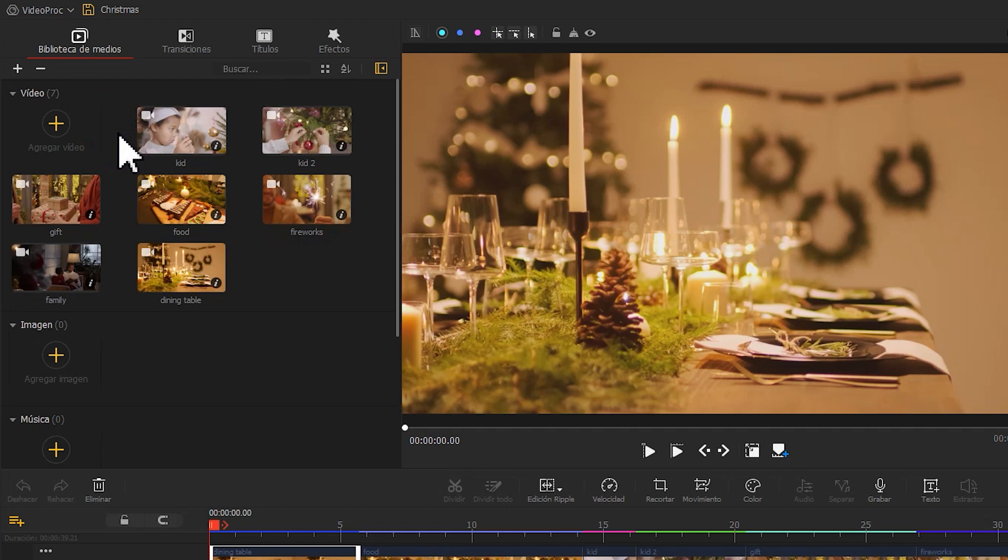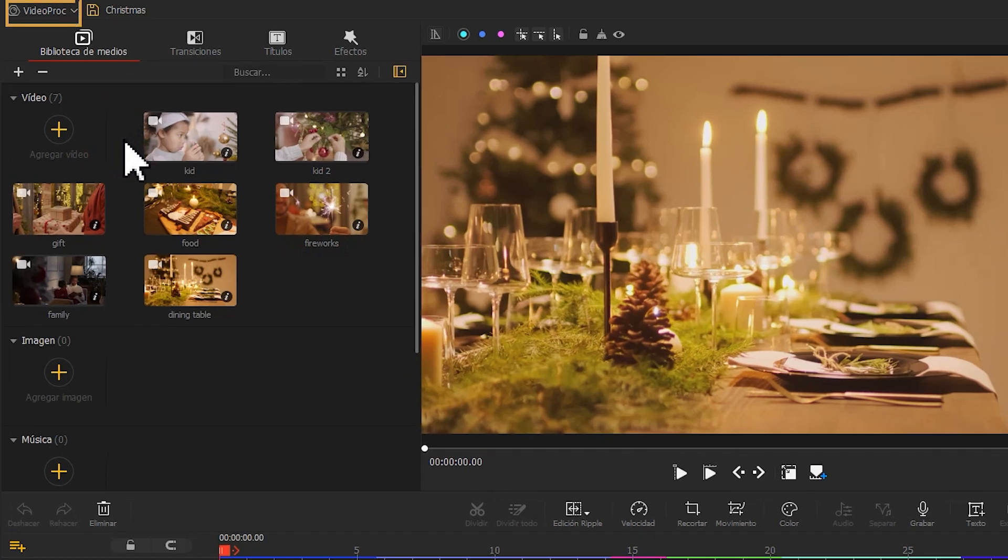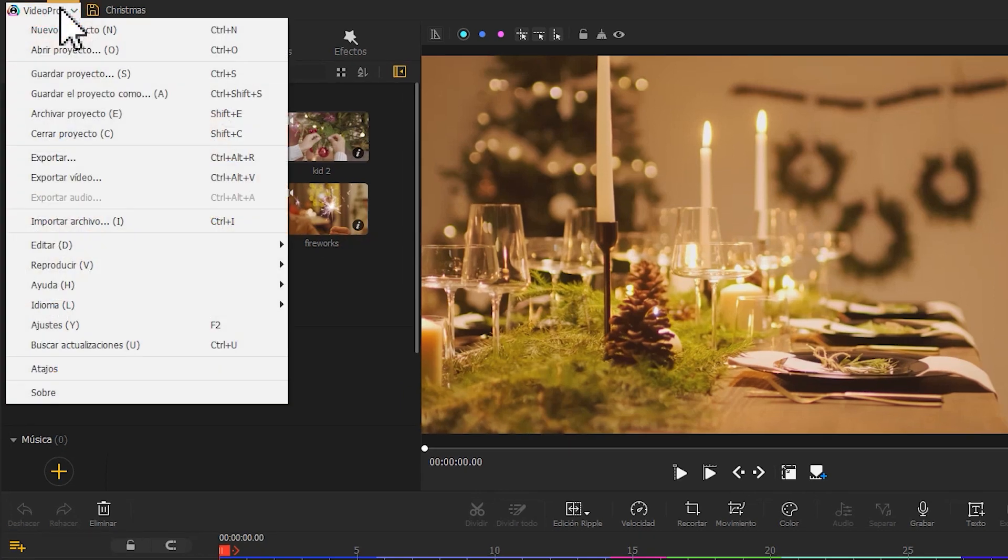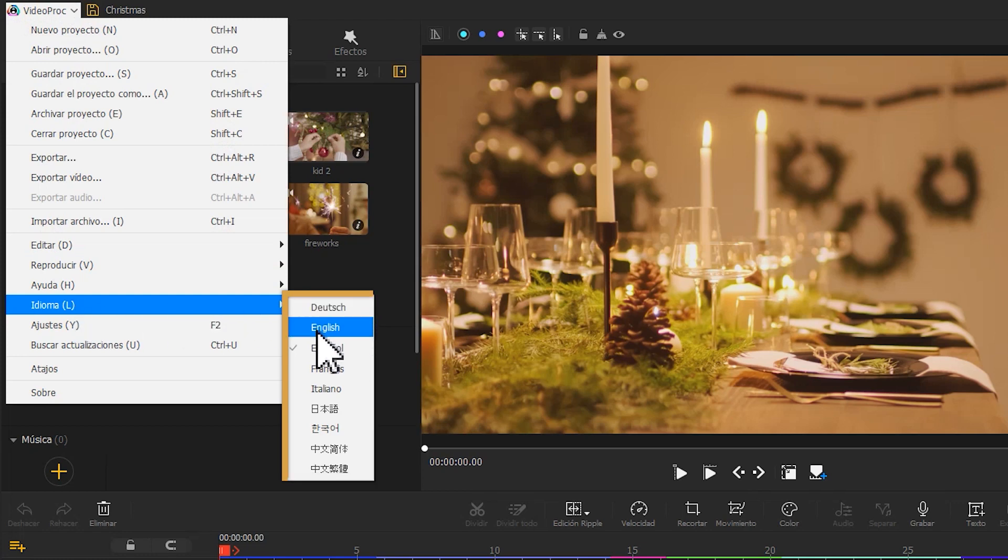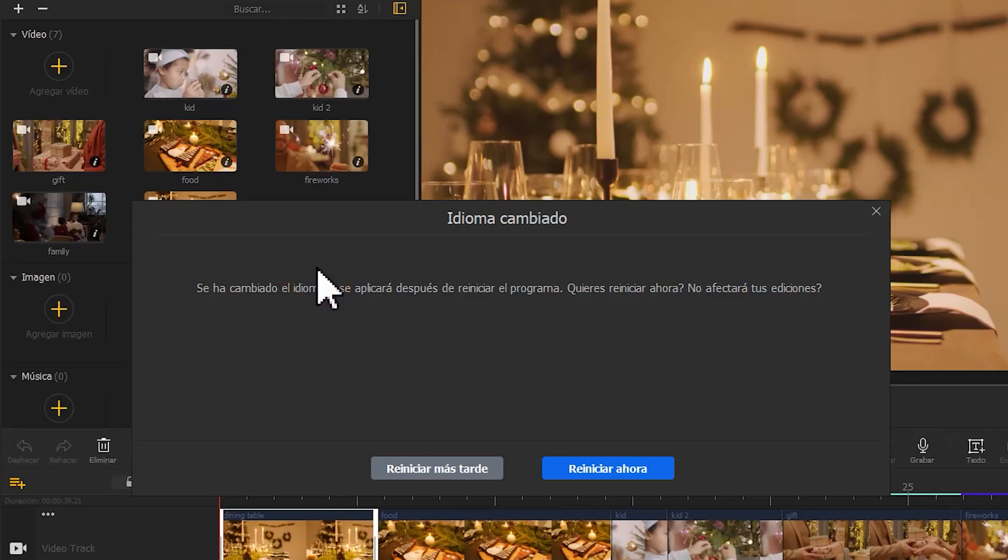Simply click on the menu at the top left of the interface, find the language settings, and select the one you wish to work with.